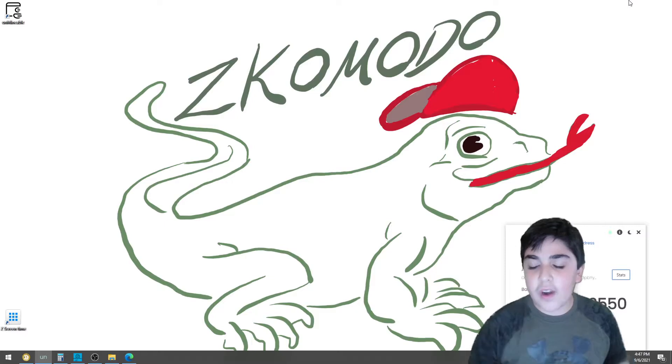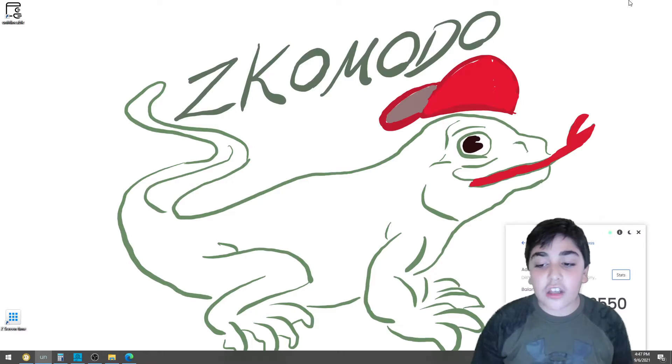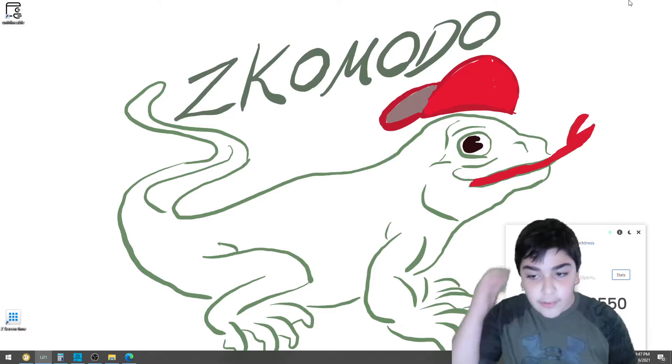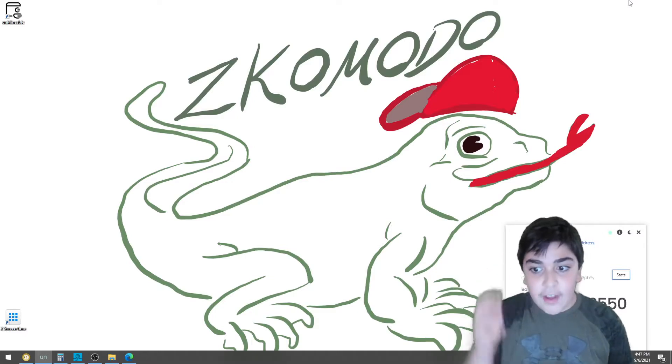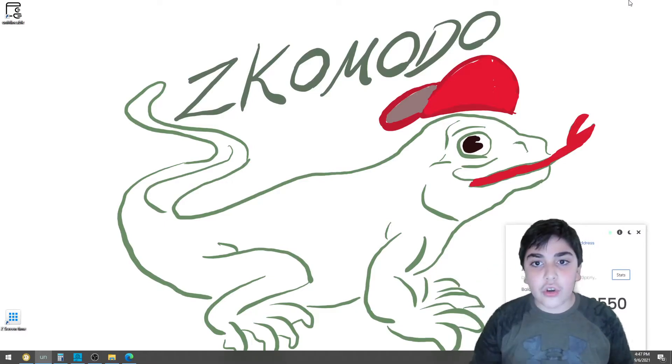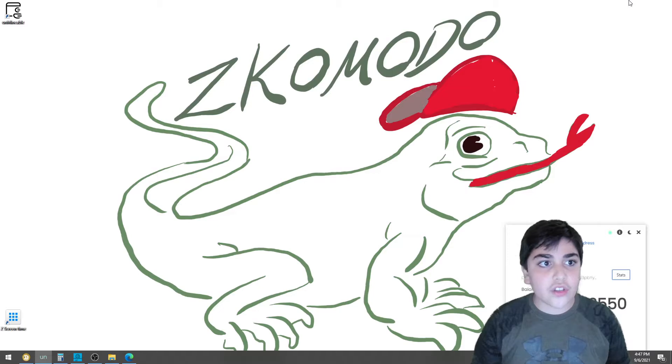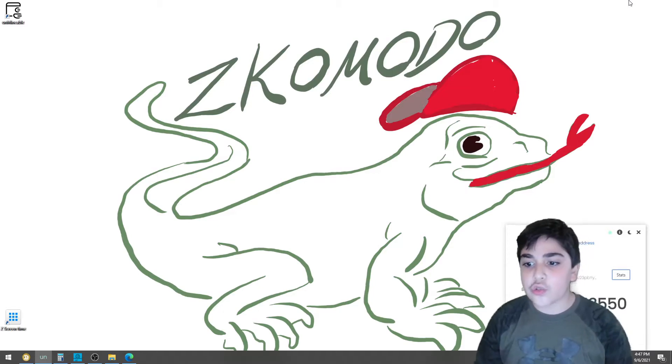So today, we're going to talk about how to put your Dogecoins from Unmineable to your Dogecoin Core Wallet.